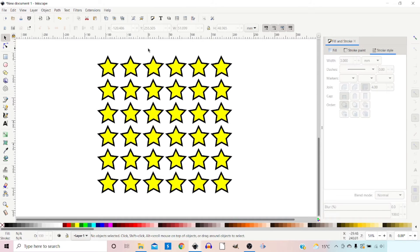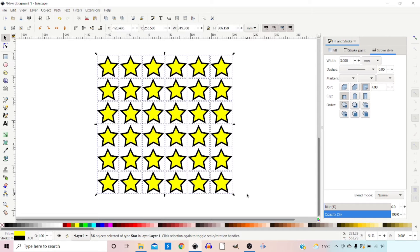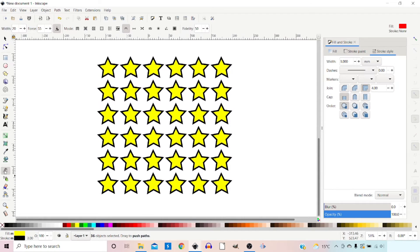I've created an array of six by six stars using tile clones, then separated them from the original shape so they're all standalone objects. We can drag over the top of all of them to select them with the selection tool, then come down to the tweak tool and work through the modes, describing each one.